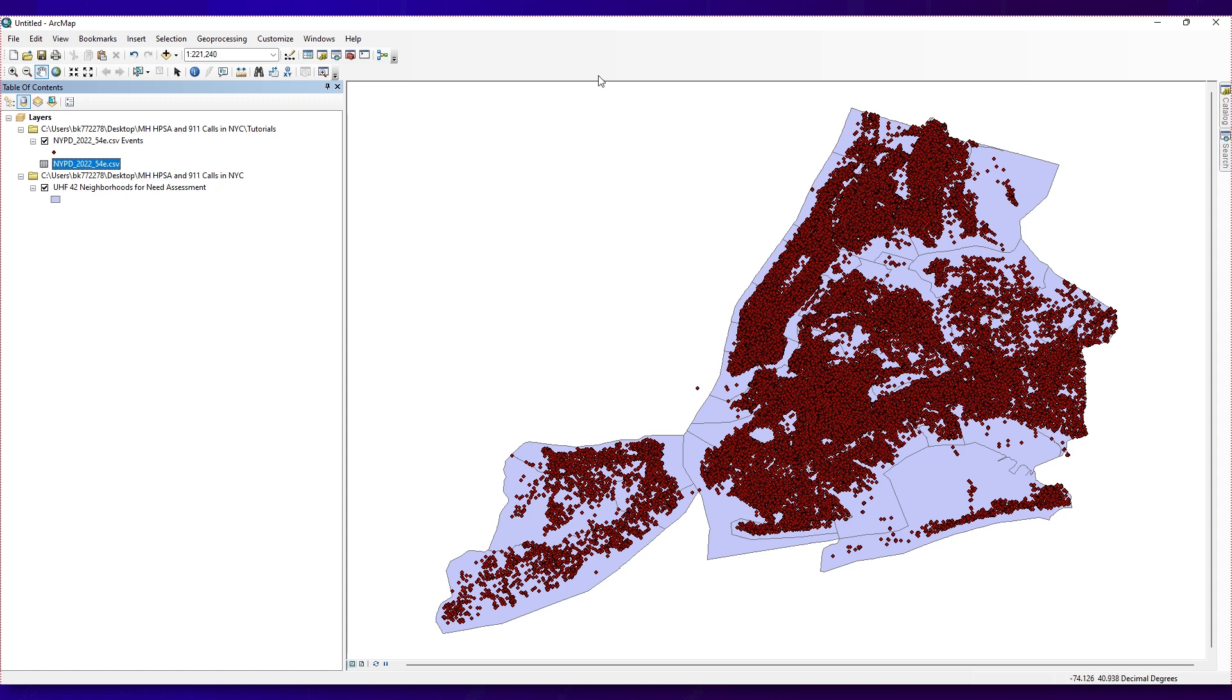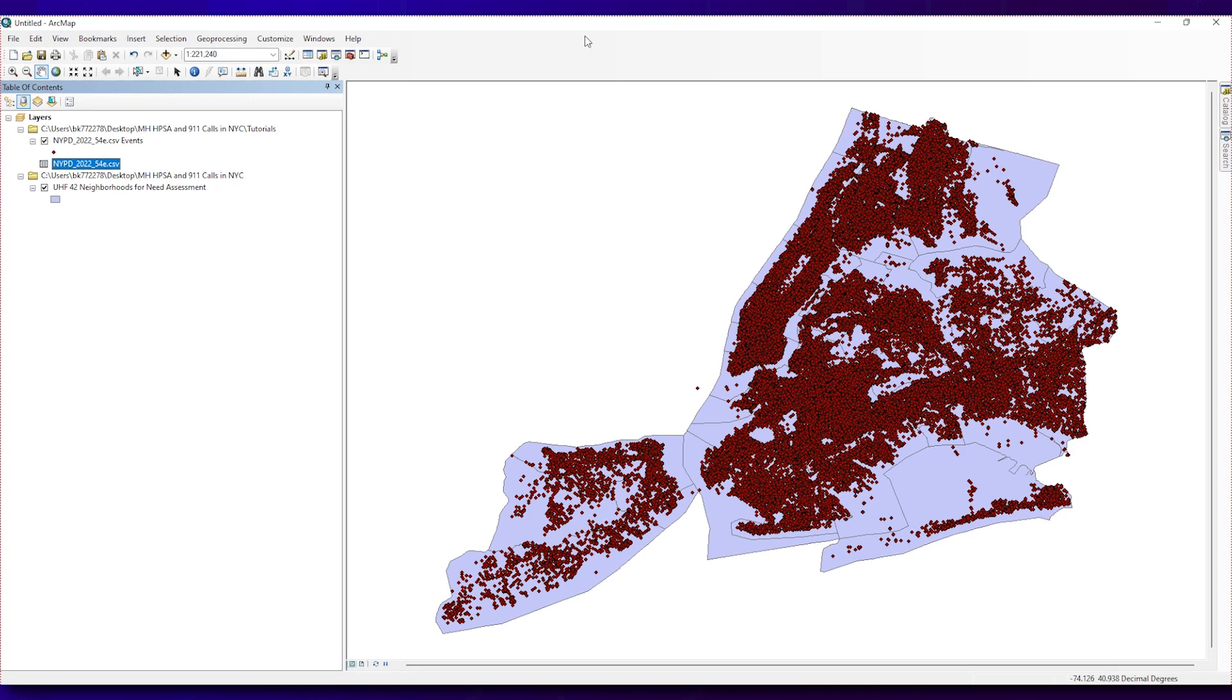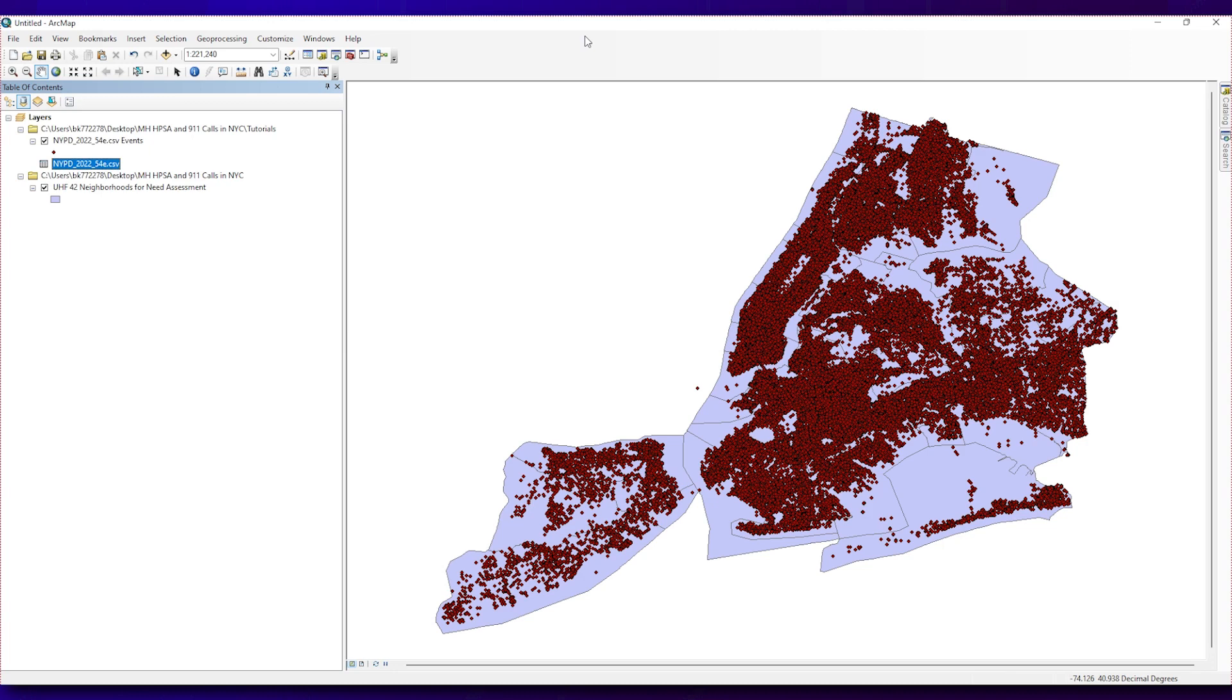We have turned an Excel table into a temporary point layer. You can see points for the 54E calls on the UHF map. But we're not done yet. This is a temporary visualization of the Excel table in ArcMap. It is not yet a shapefile that you can pull into another map. Later, we need to pull these points into the UHF map and calculate the number of 54E calls in each neighborhood. So, we need to save the data as a shapefile. To save the data as a shapefile, there's a few more steps.